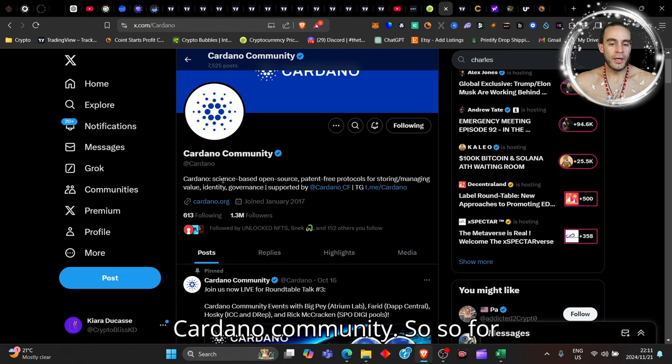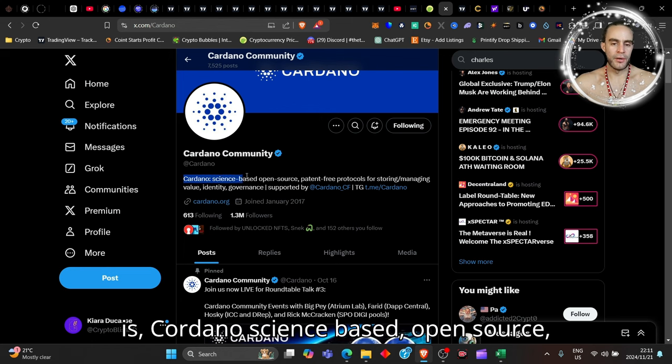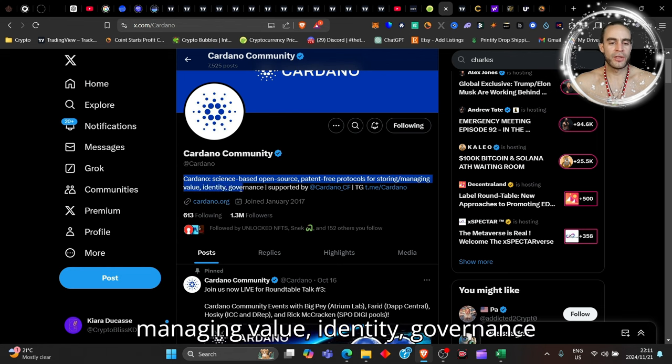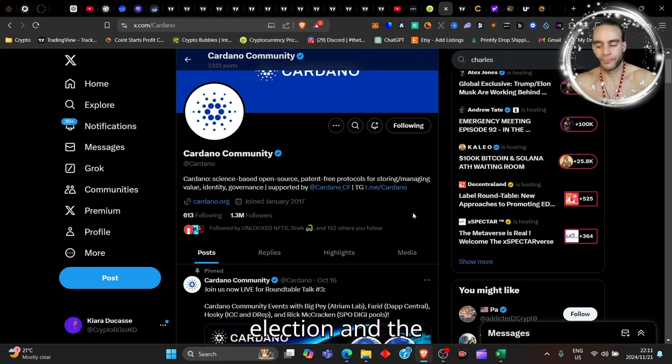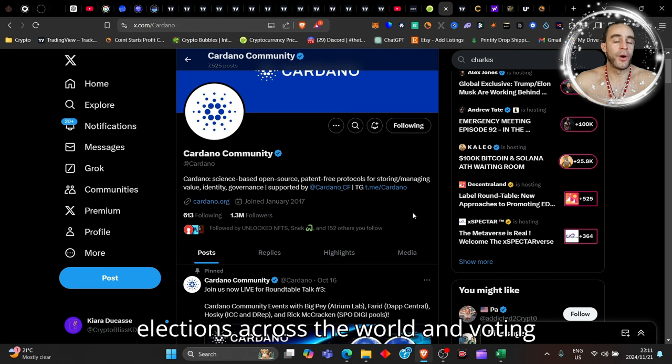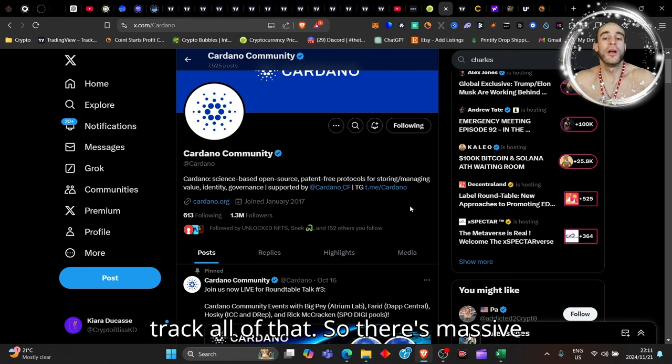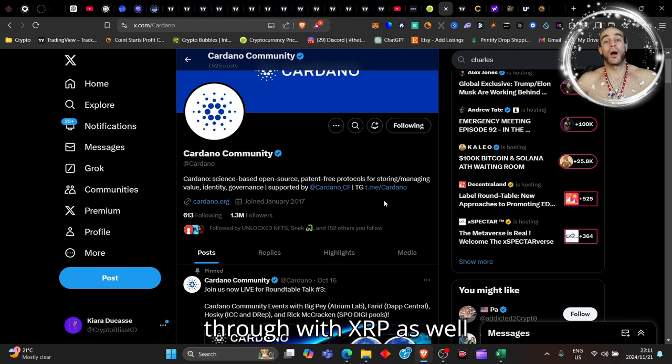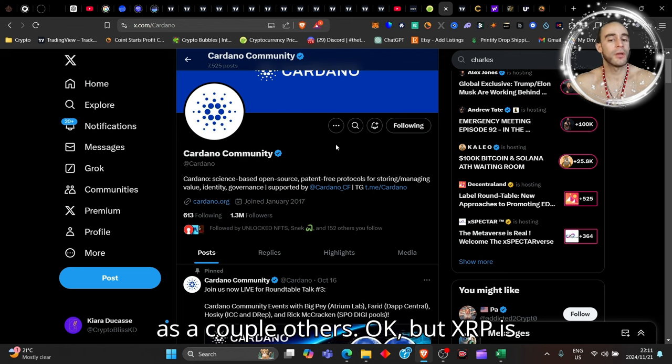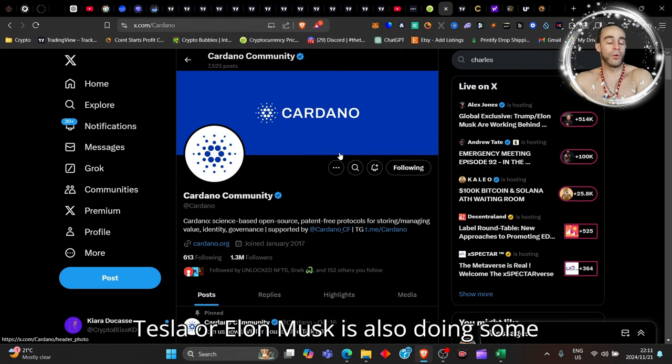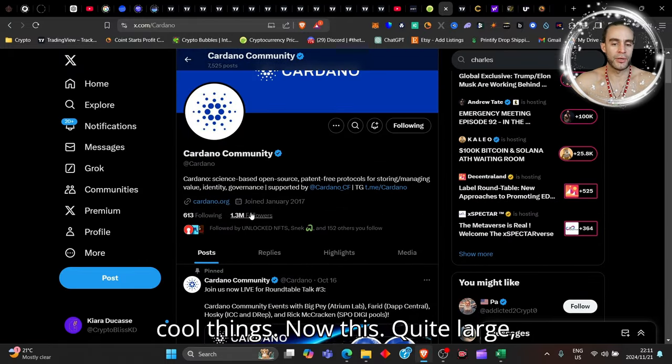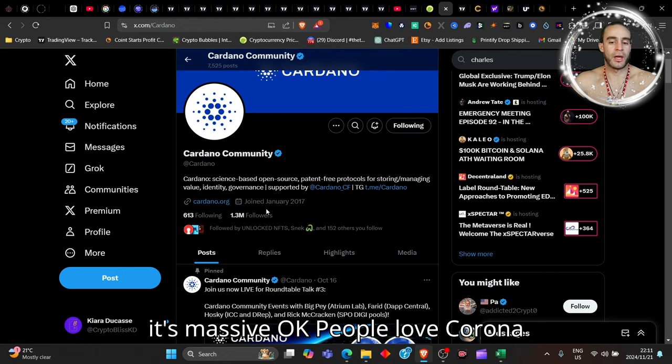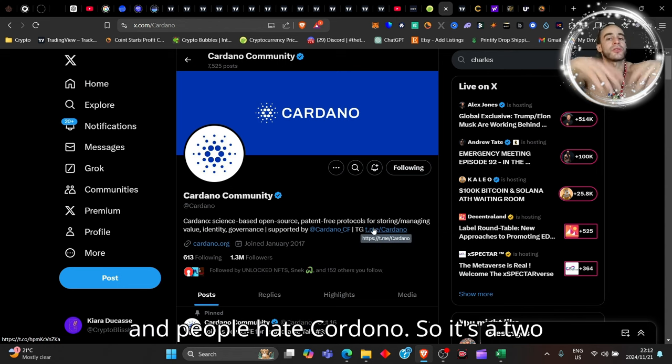For those who don't know, Cardano is a science-based, open-source, patent-free protocol for storing and managing value, identity, and governance. Cardano could be selected to run elections across the world and voting stations with user identity tracking. There's massive integrations happening with XRP and others. Elon Musk is also doing some cool things. This community is quite large—people love Cardano and people hate Cardano, it's two different spectrums.